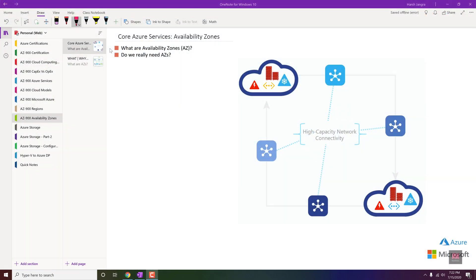Hello guys, my name is Harsh and in this video we are going to cover two very important points: first, what are availability zones, and second, why we need them. It completely depends on the infrastructure you've built or deployed within Azure — whether you're concerned if your data center goes down, or if you're fine with temporary downtime. Availability zone is one of the key features of the Azure platform.